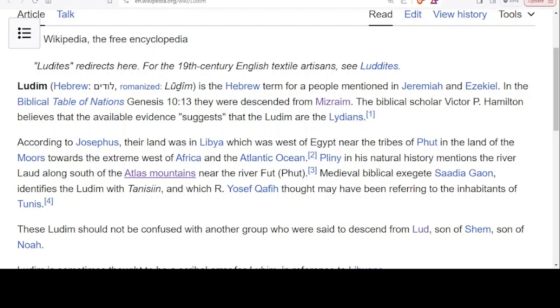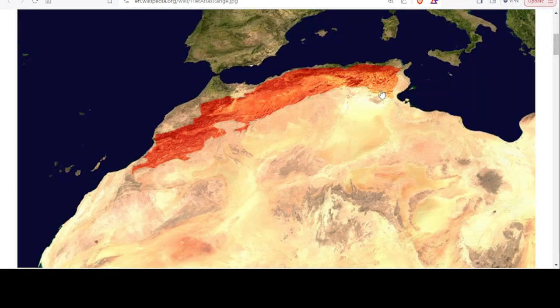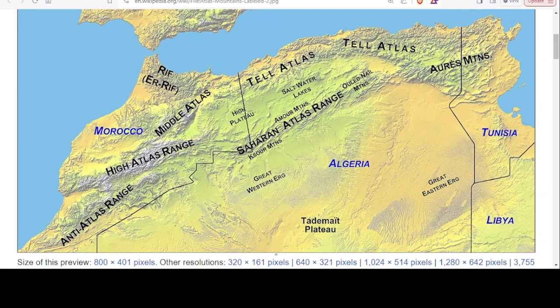Let's continue with this — it's very interesting. Pliny in his Natural History mentions the river Lud along south of the Atlas Mountains near the river Put. So we have the Atlas Mountains to think about, and another idea about Tunis and Tunisia for the Ludim. Looking at the Atlas Mountain Range: North Africa coming towards the Iberian Peninsula. Using this map, we have Libya here, Tunisia, and the Atlas Mountain Range — this is the region being connected with the Ludim.